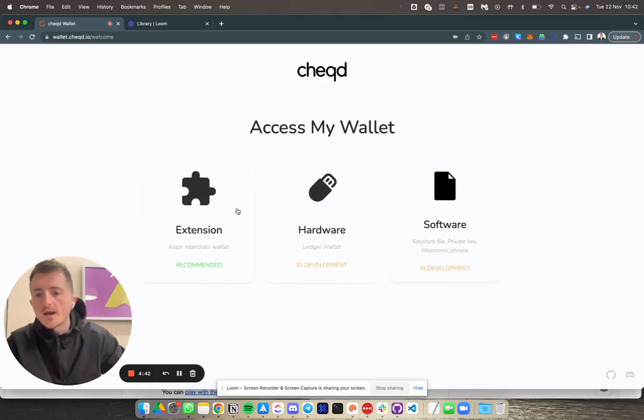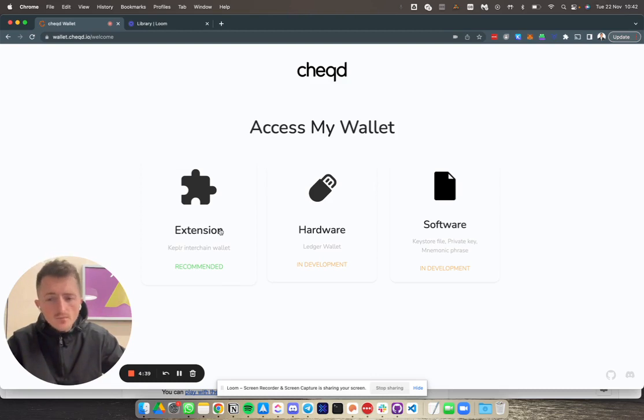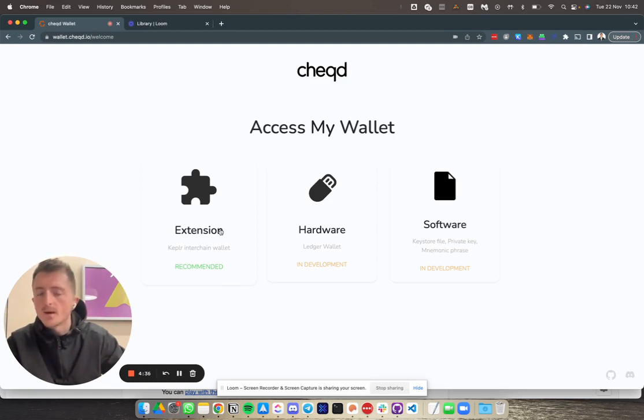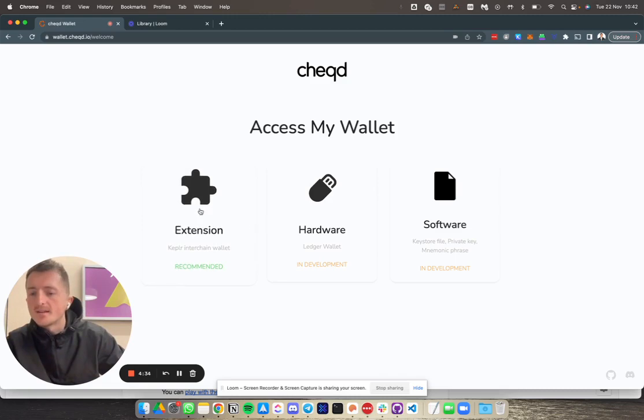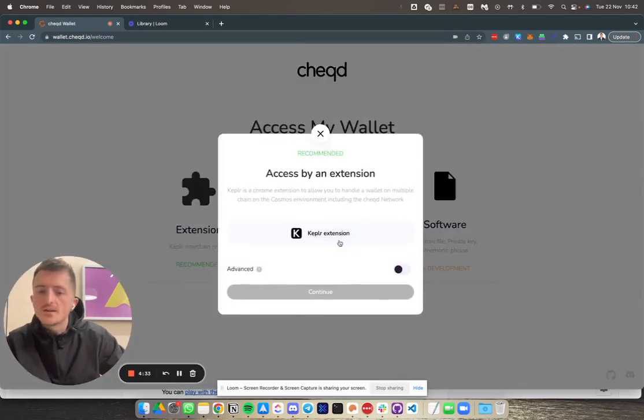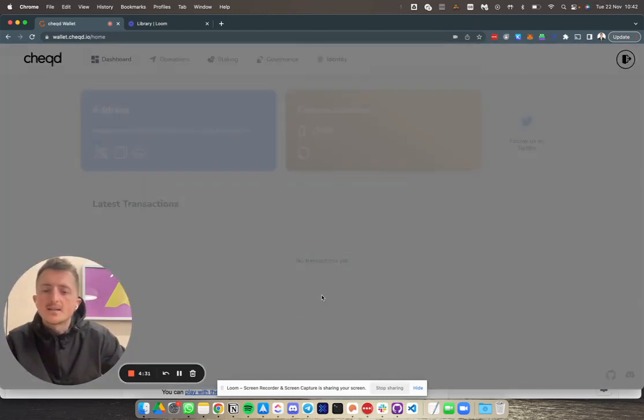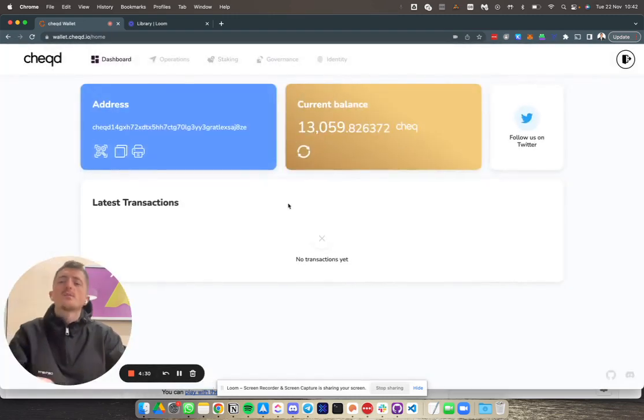First off, head to wallet.check.io and you'll need to log in using the Kepler extension. If you haven't already, you'll need to install the Kepler plugin to your browser and then hit through this. We're going to access the extension.